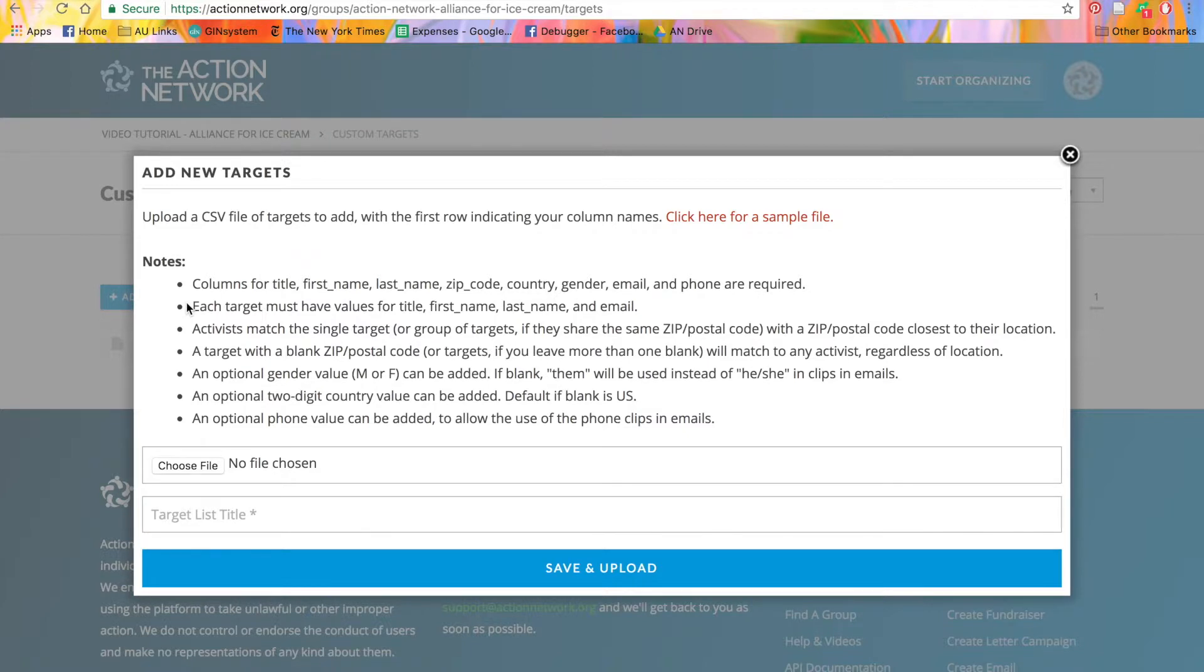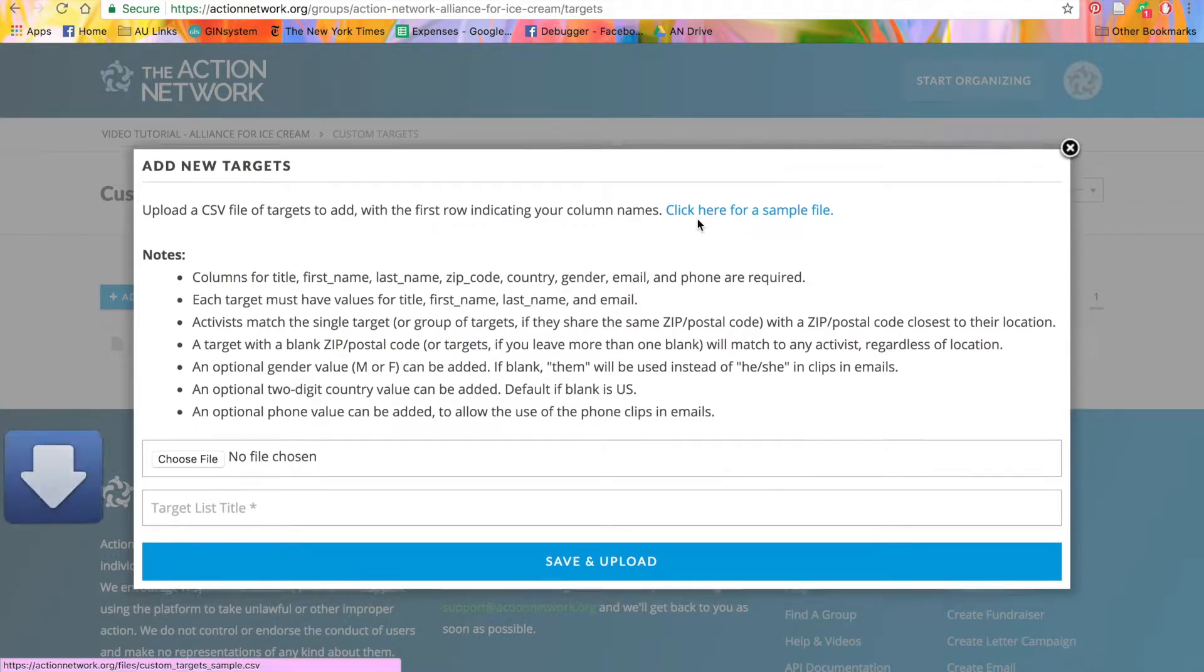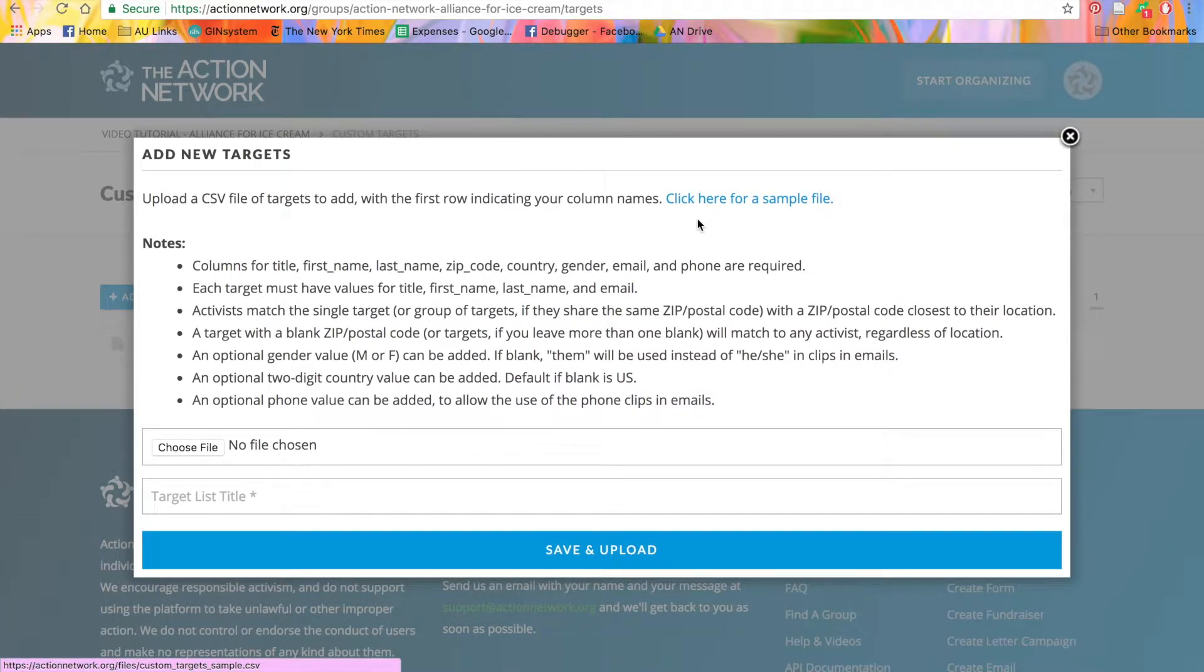This is where you'll upload the list of targets. For this to work correctly, it's imperative that you follow our formatting. Make sure to download this sample file and fill in the data that's appropriate to you. Let's take a look at that sample file.